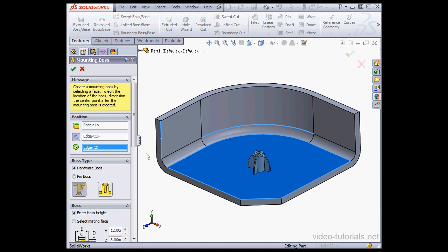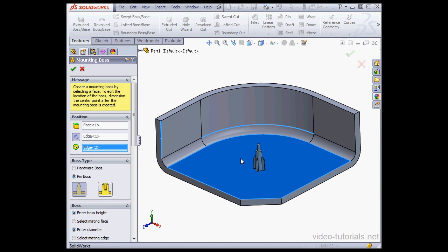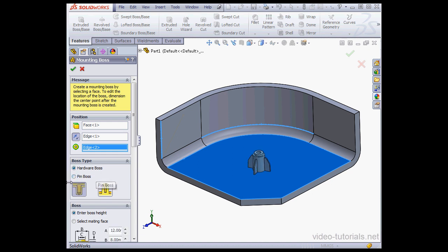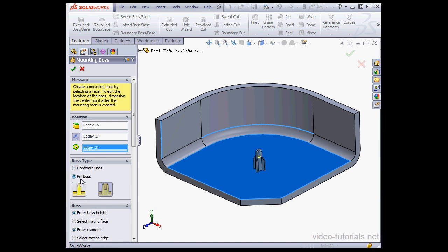The next option, we can choose the boss type, Hardware Boss or Pin Boss. The preview updates accordingly depending on our selection. The Hardware Boss has a head and a thread. And the Pin Boss has a pin and a hole. Let's go back to the Hardware Type Boss.